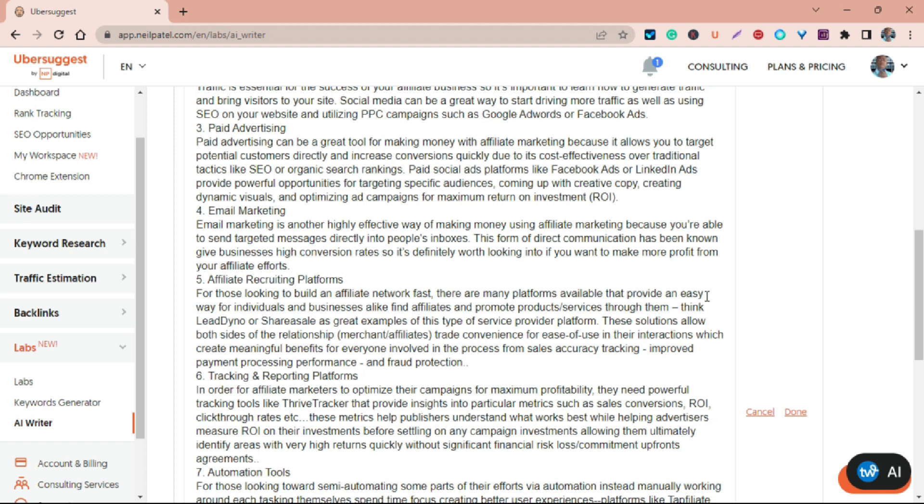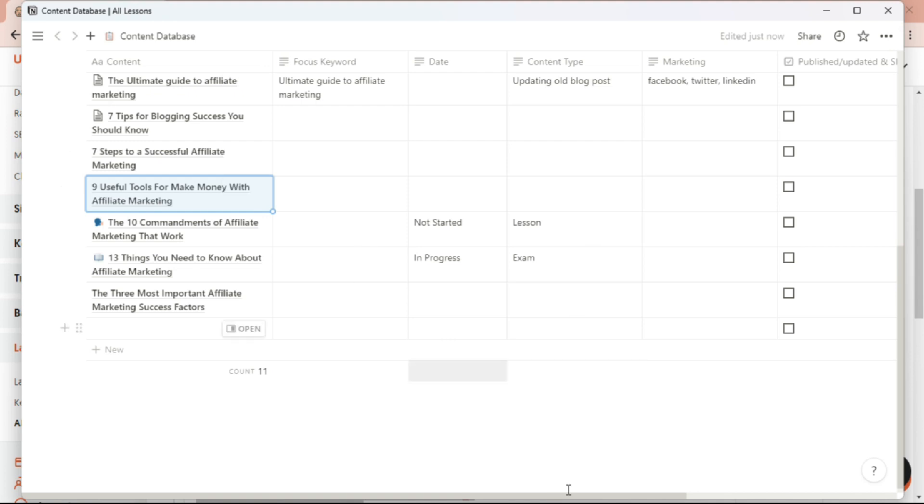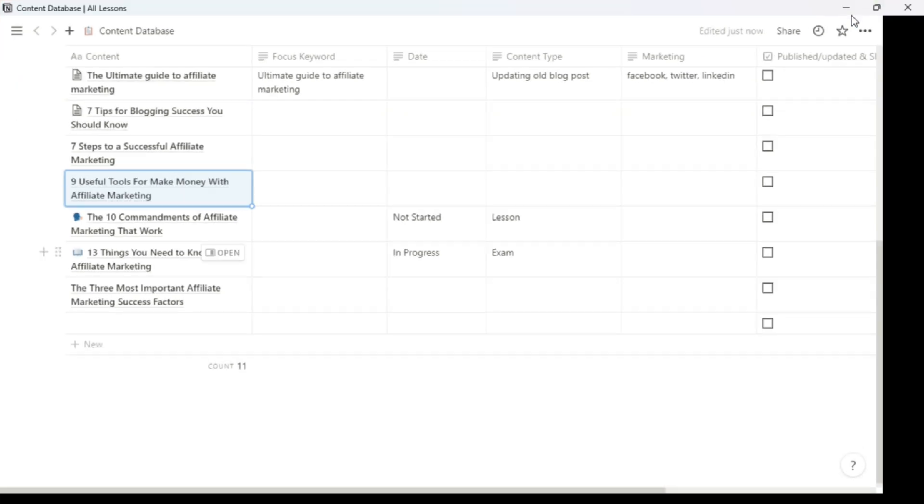I actually saved my titles in Notion. You can save your title anywhere, I use Notion to schedule my content. Nine useful tools for making money with affiliate marketing. I'm just going to paste it in here, then I'll click on Generate.